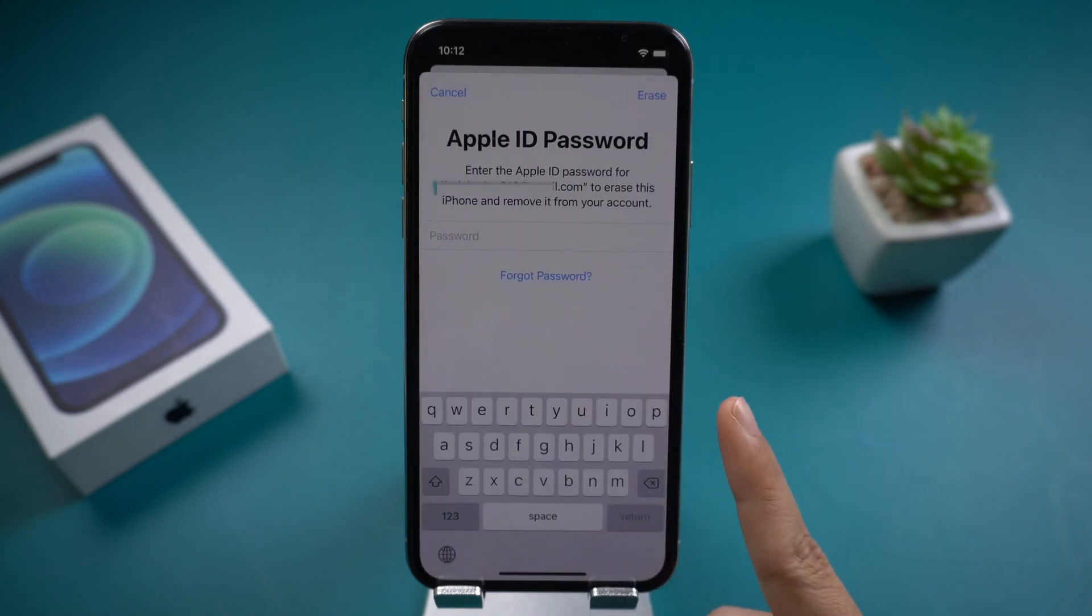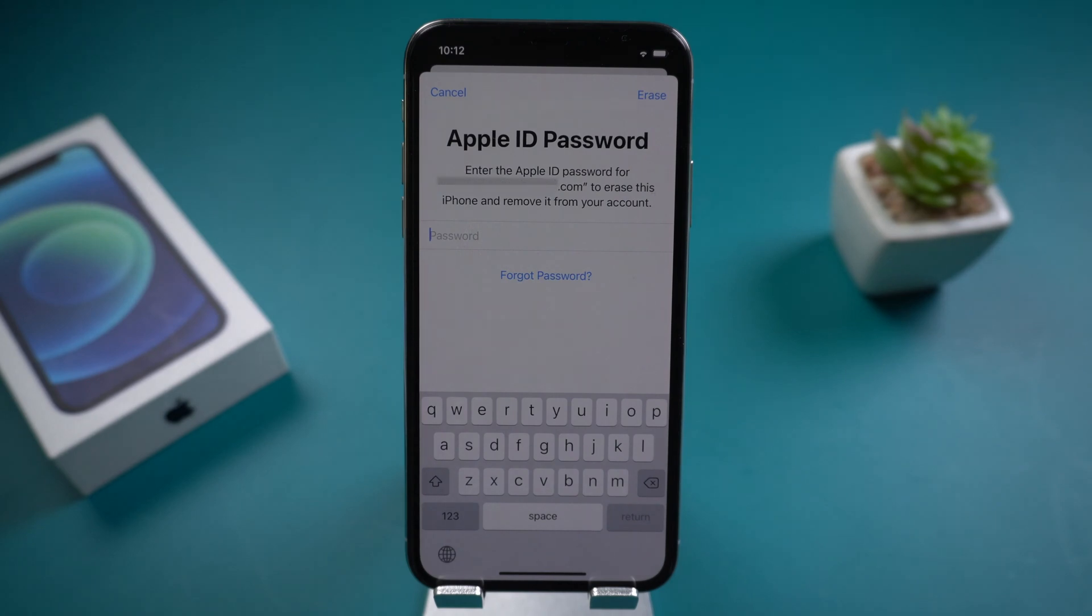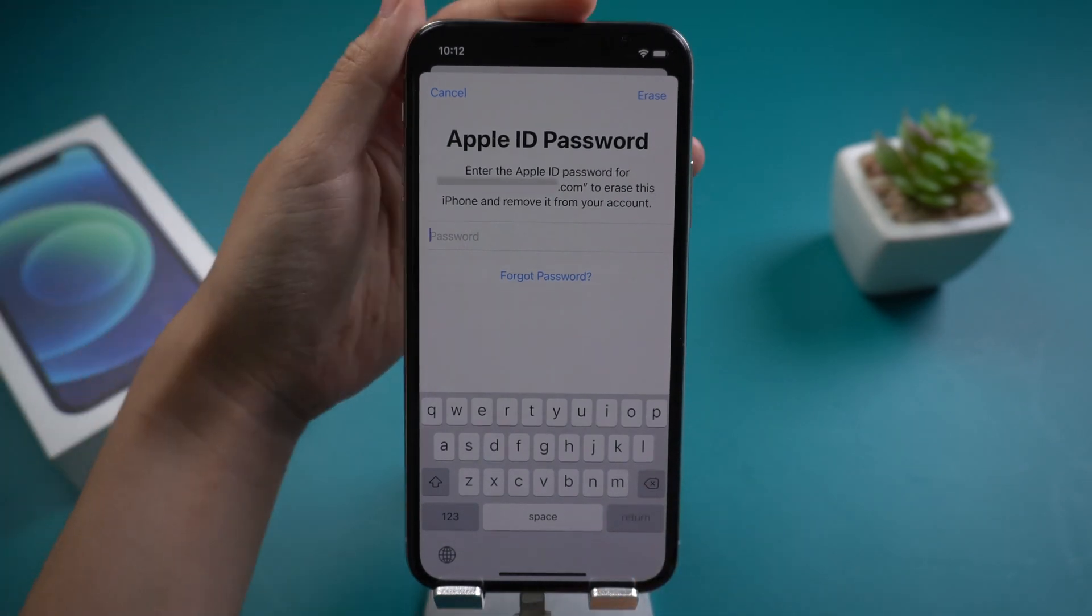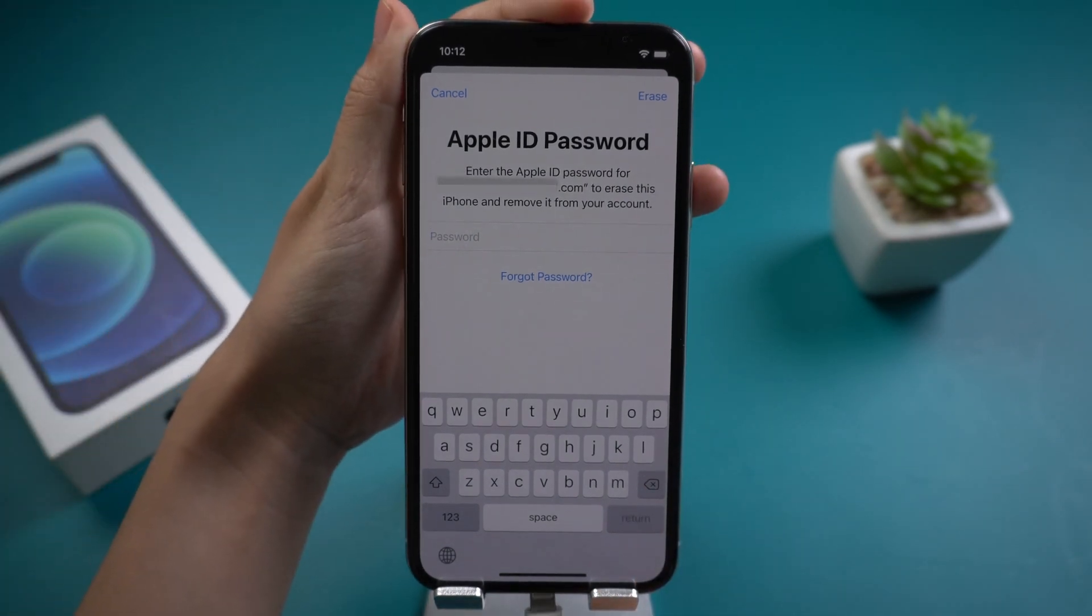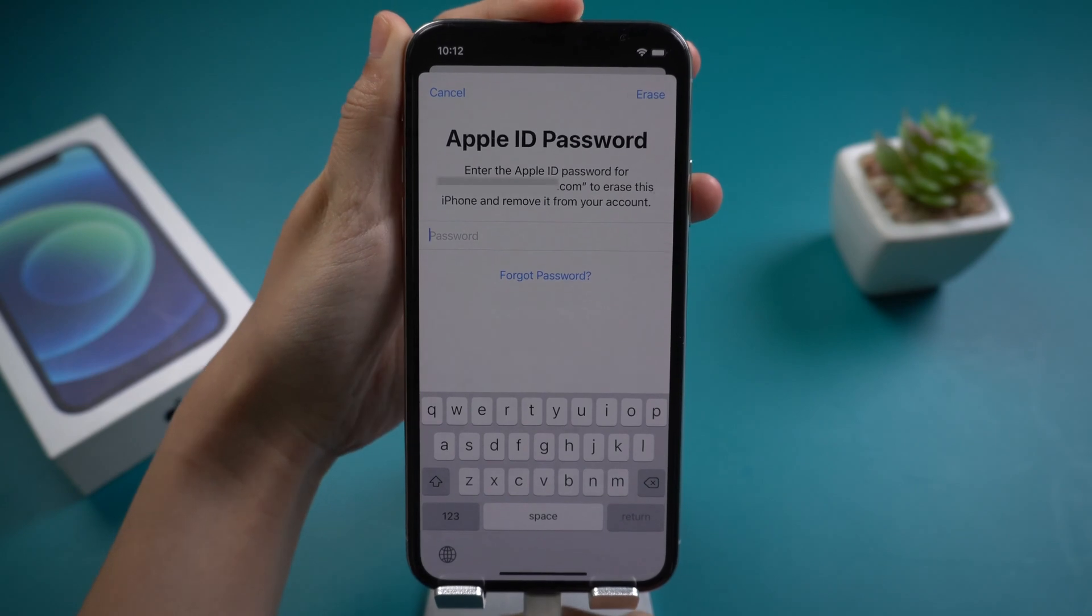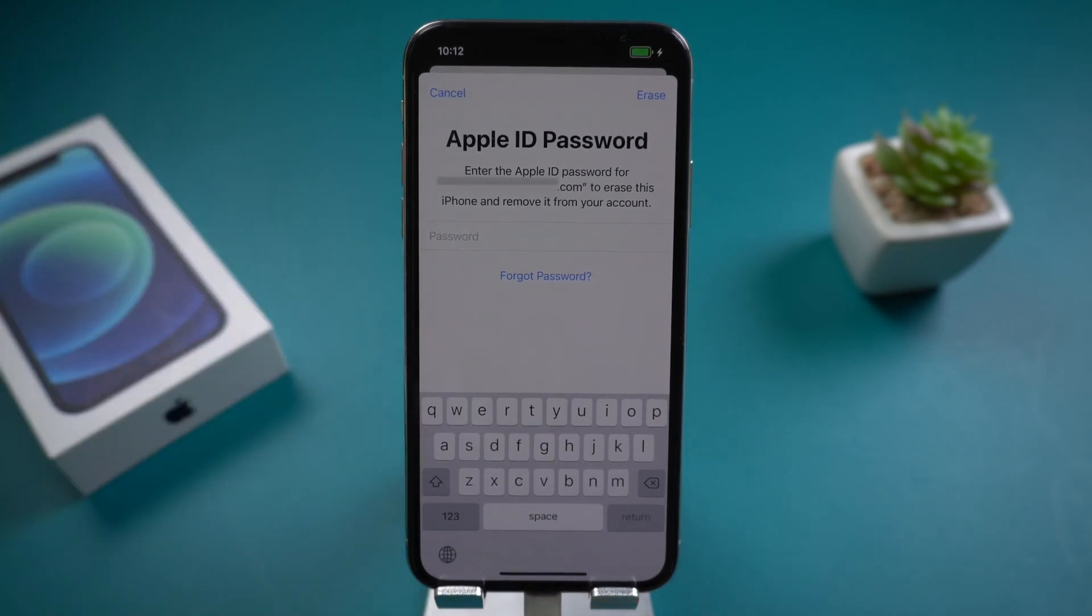Forgot your Apple ID password so that you cannot reset your iPhone? Connect your iPhone to the computer. Open PassFab iPhone Unlocker.